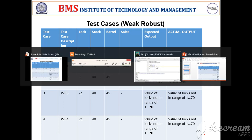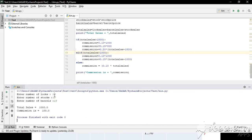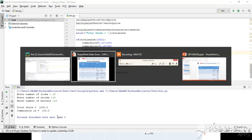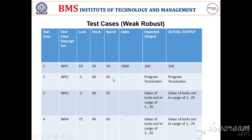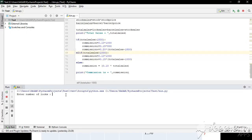Let us verify it is true. And as shown, the total sales are 1000 and the commission is 100. Similarly, if lock is minus 1, the program must terminate. And as shown, the program terminates successfully.